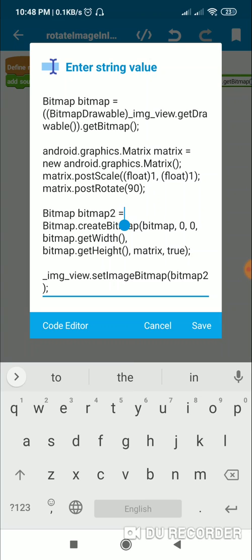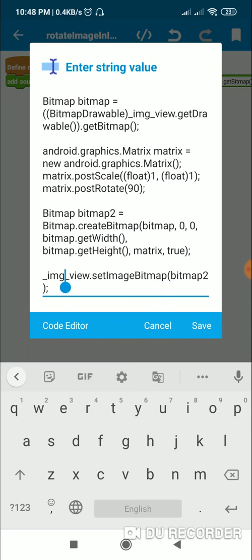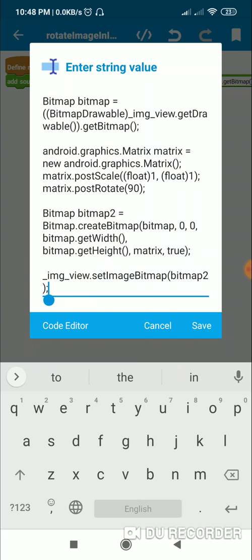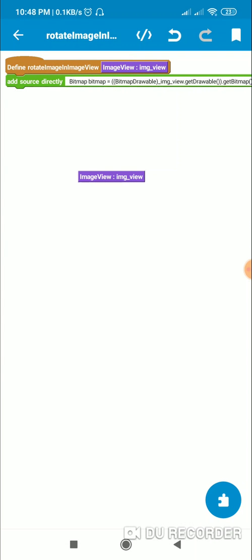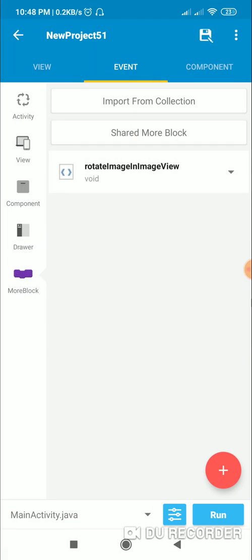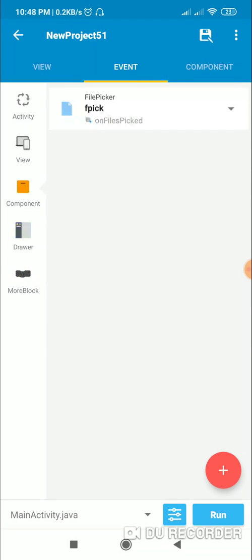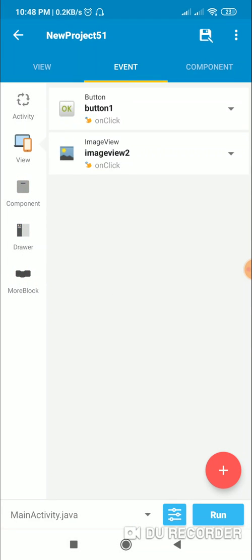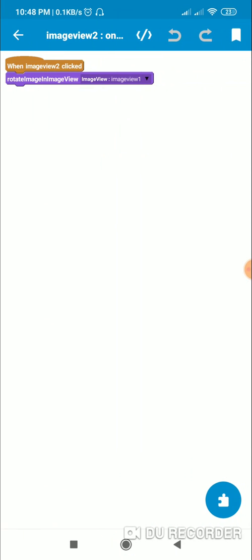Now we can display bitmap2 in the ImageView by writing _img_view.setImageBitmap(bitmap2). That's all for this block. We can use this block anywhere, so I have used it in ImageView2's onClick — rotate image in ImageView1.